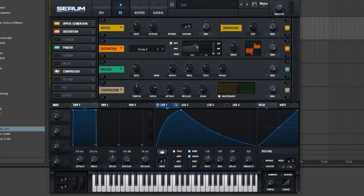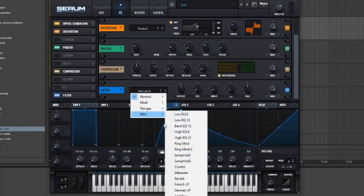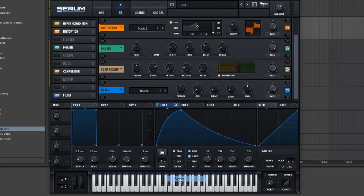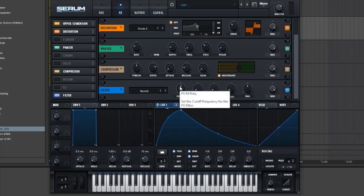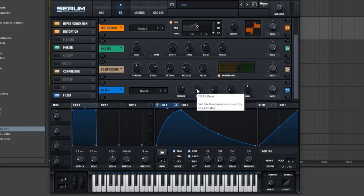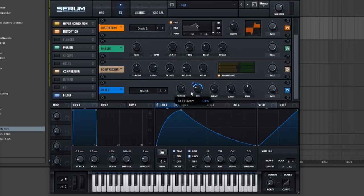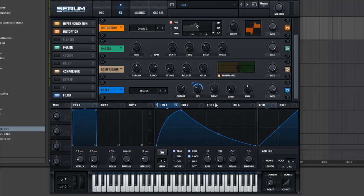Now we can move on to the filter. I don't think we have an EQ, no reverb on the filter. 1514 on this cutoff. Then the resonance 39. LFO on the reso and 27. Beautiful, now six percent on this drive. And that's about it.